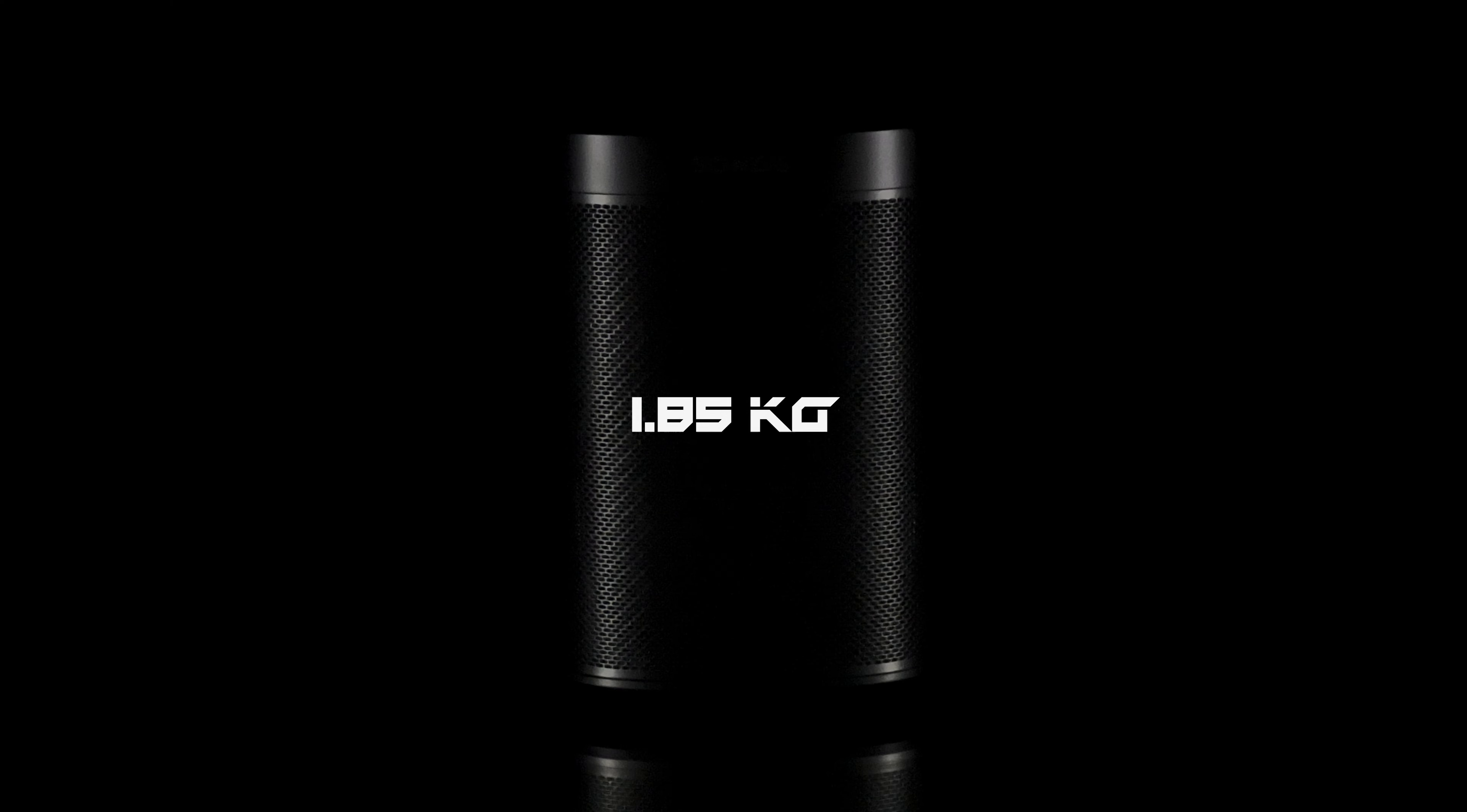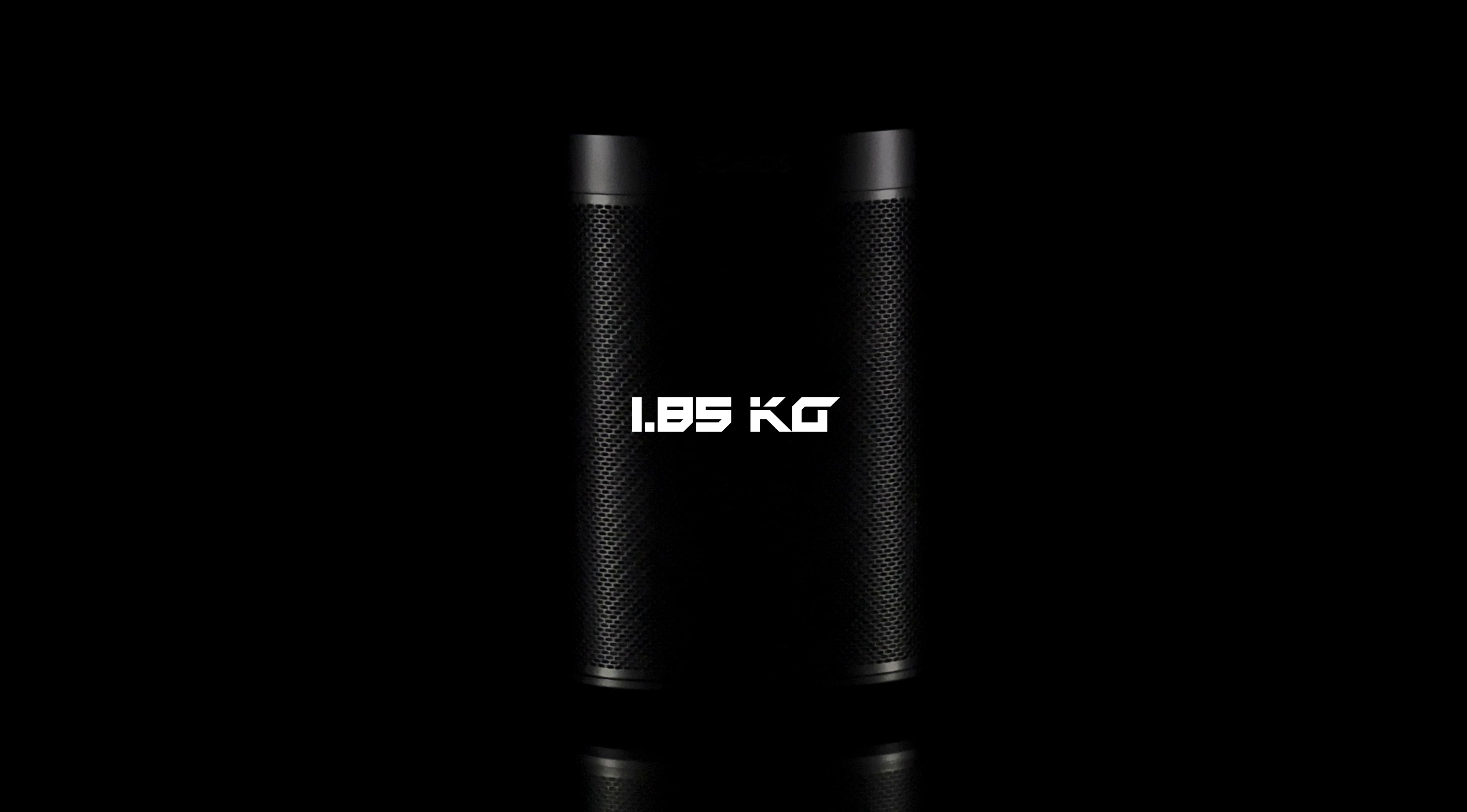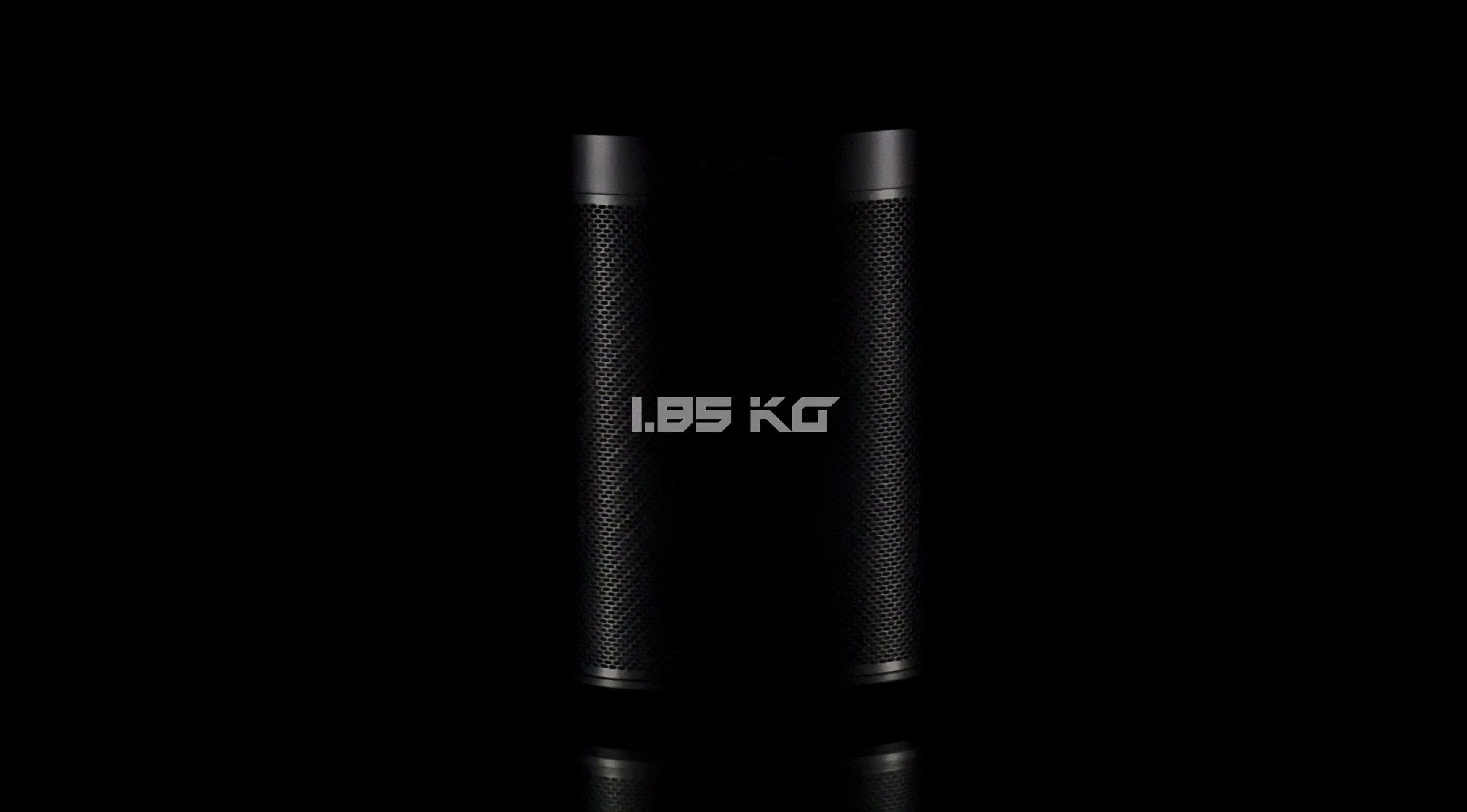The speaker is available in matte black and snow white. It is 16 by 12 by 12 cm and weighs 1.85 kg.